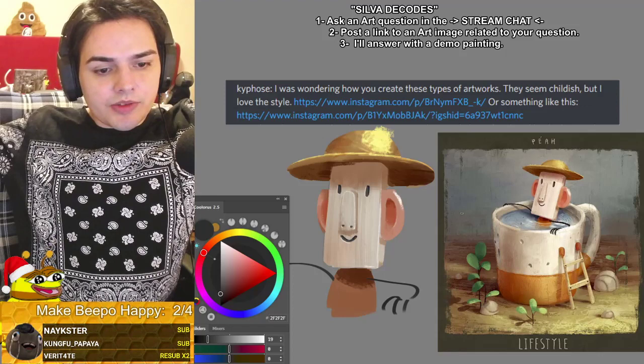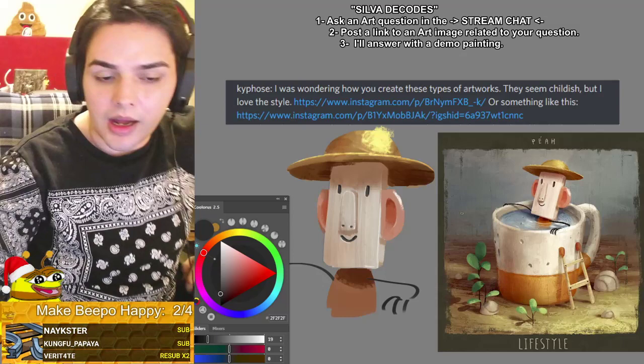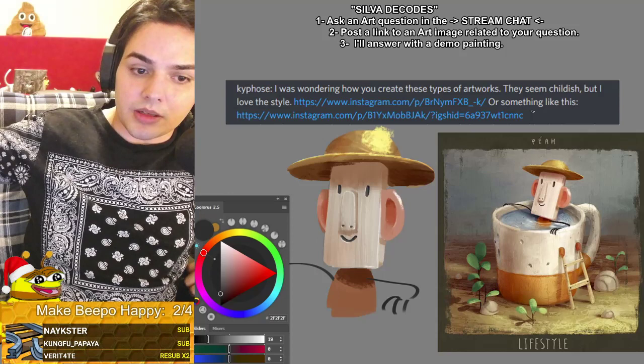Once again, don't forget — if you're a sub for Silver Decodes, you can ask questions ahead of time even when I'm offline and you'll get answered first, among many other perks. Thank you for watching this video — I'll see you on the next one.